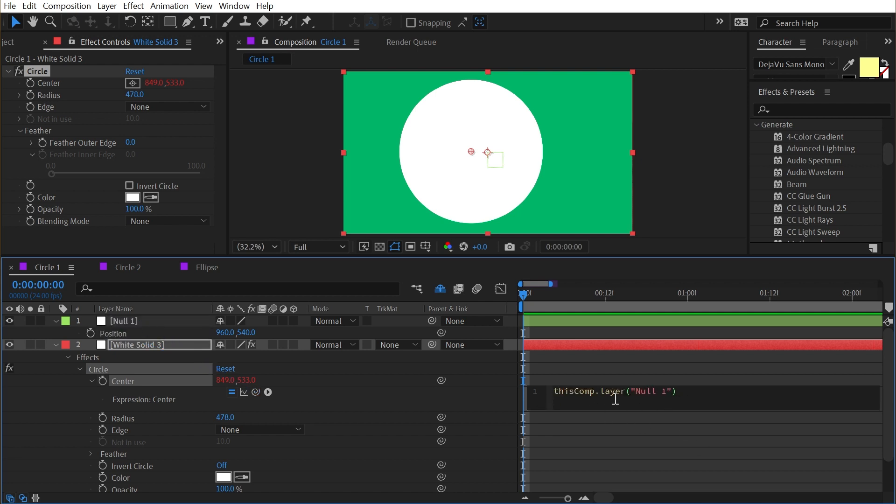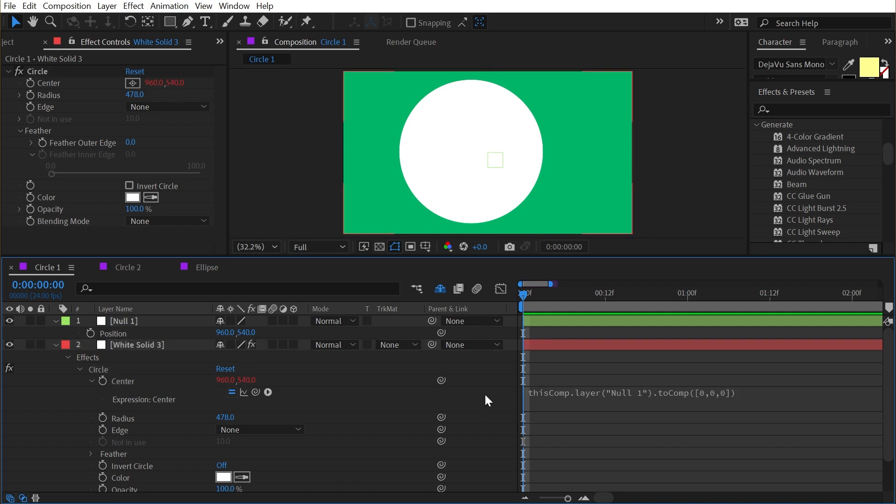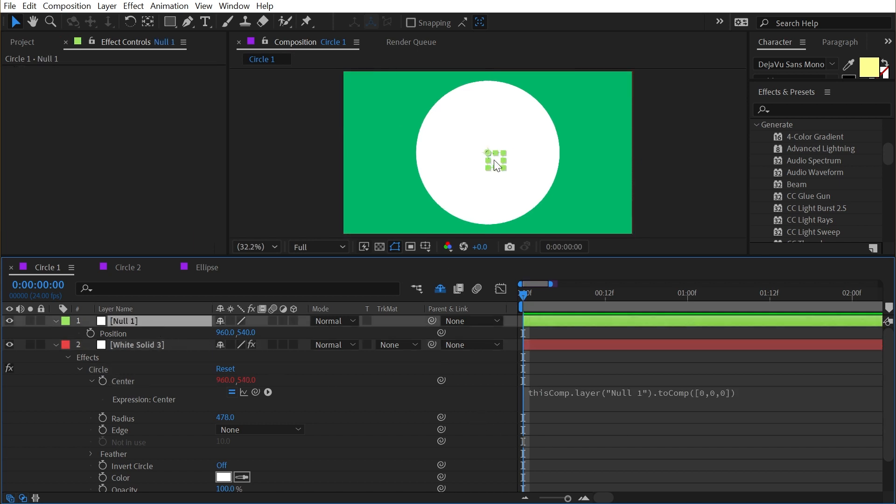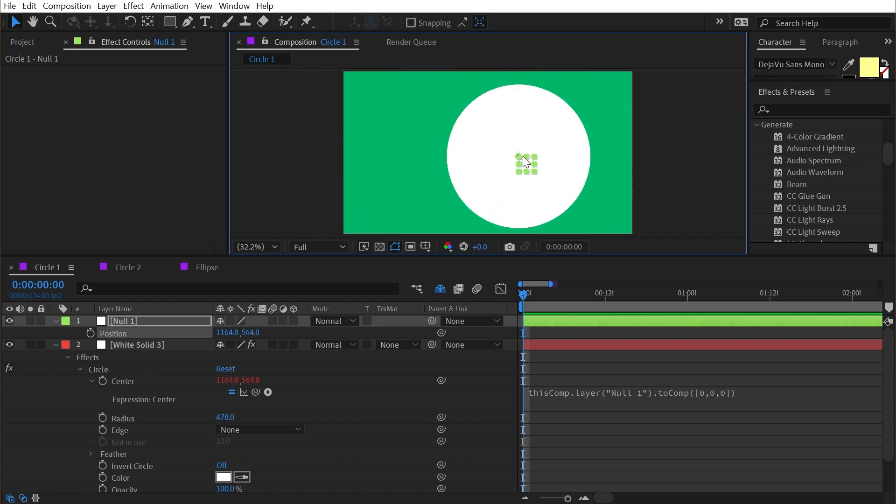I'll let go and it will fill in the expression that I need to reference that layer. And then I'm going to add a period to comp with a capital C and it will autofill. And between those parentheses I'm going to start an open square bracket to create an array and just type zero comma zero comma zero. Make sure that closing square bracket is there and click off.